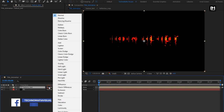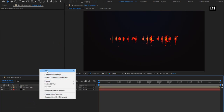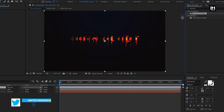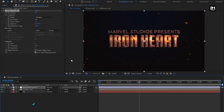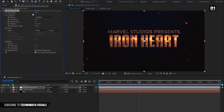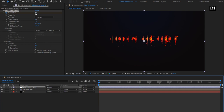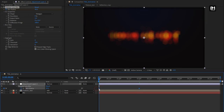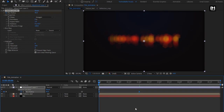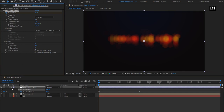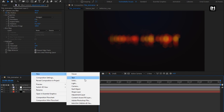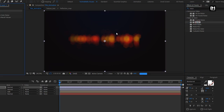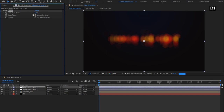Now create a new adjustment layer. In Effects and Presets, search for Camera Lens Blur and add it to the adjustment layer. At 2 seconds, create a keyframe for Blur Radius and change it to zero. At the start, change Blur Radius to 45. Press U to view the created keyframes, select them, and change the keyframe assistant to Easy Ease. Turn on Repeat Edge Pixels. Now create another adjustment layer, search for Noise, and add it. Change the amount of noise to 5%.